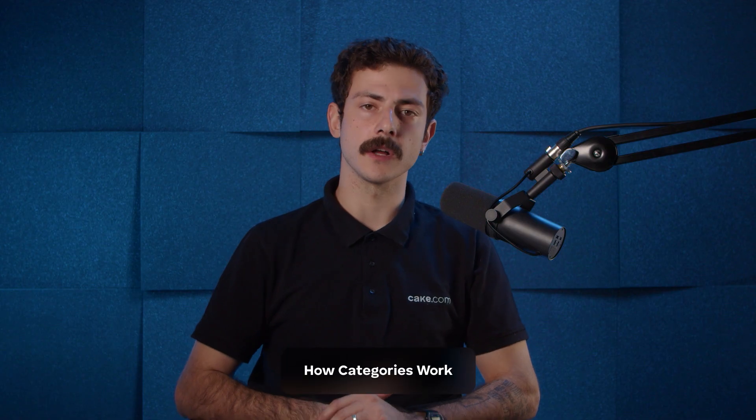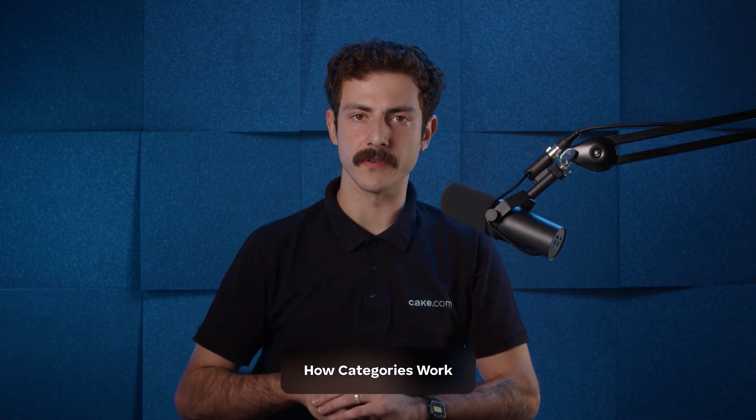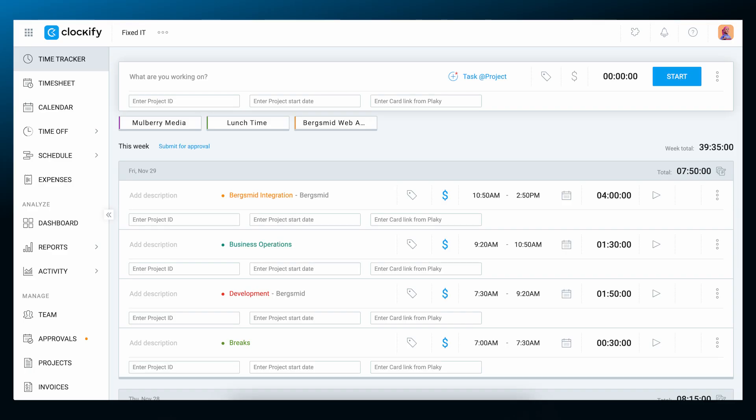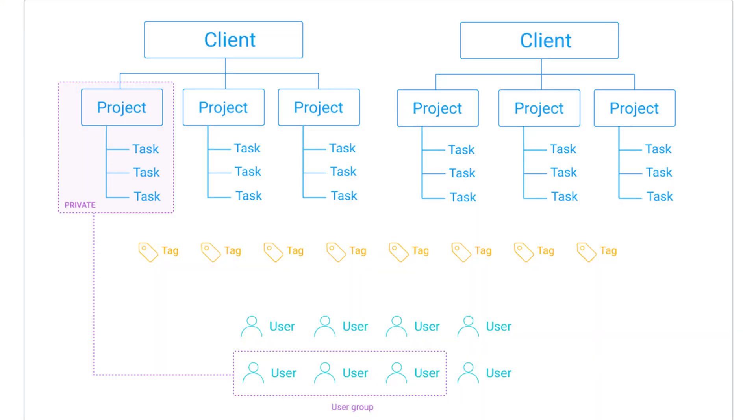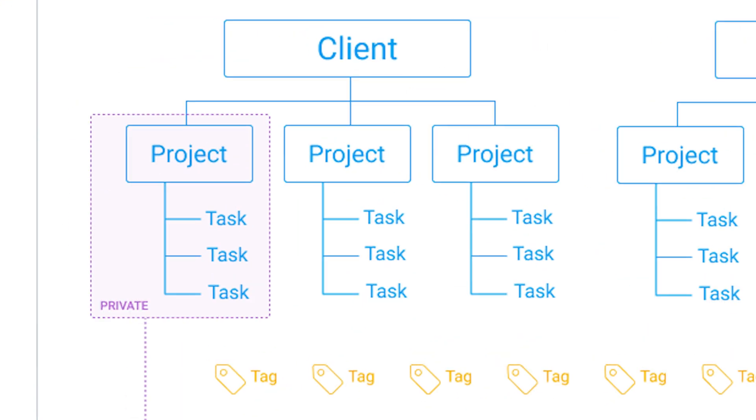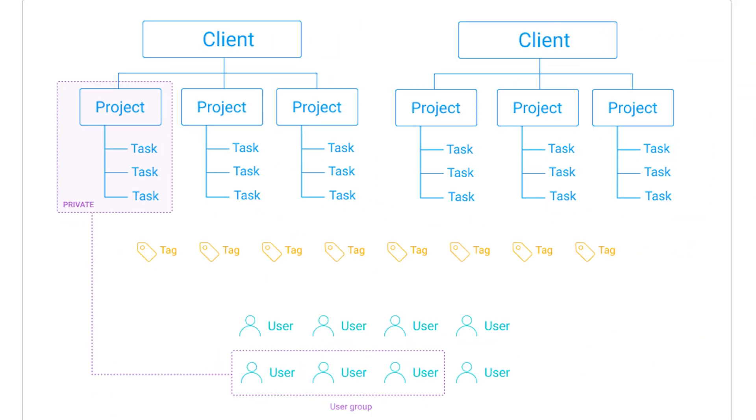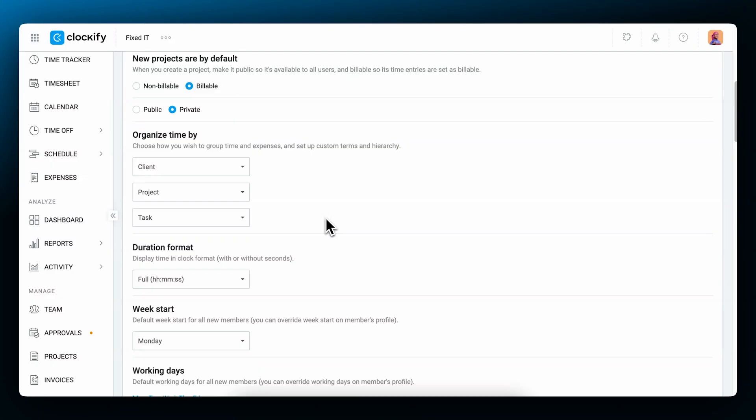Each time entry in Clockify contains information that helps you categorize time and later analyze it more easily. The main categories in which time entries are organized are descriptions, tasks, projects, and clients. They work as a hierarchy starting from clients on the top, through projects, then tasks, and then descriptions. This means that each client can have multiple projects and that each project can have multiple tasks and further categorization with tags and descriptions can be done per entry per task.